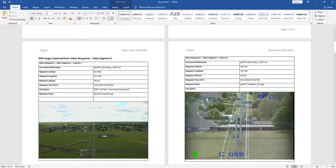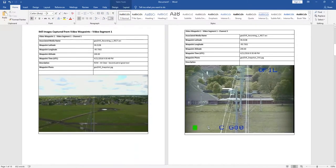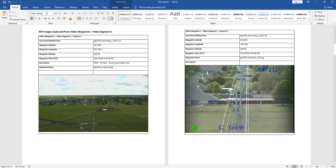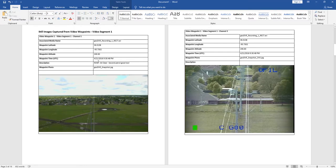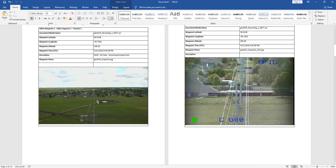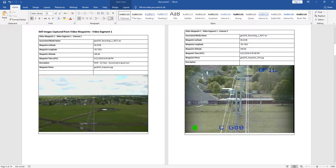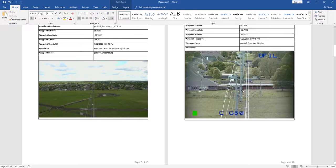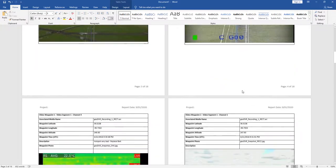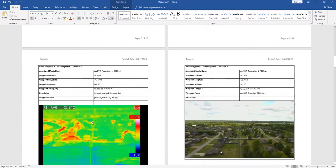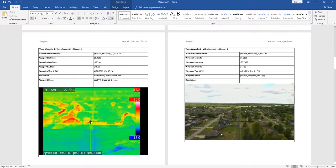Now, we get into the still images captured from the video waypoints. And again, it tells you that these were captured in mission by the operator. This is from the first video segment, and we selected that option of group by waypoints. So here's our HD channel. Here on the next page, we have our UV channel, and then thirdly, our IR channel. And then we repeat.